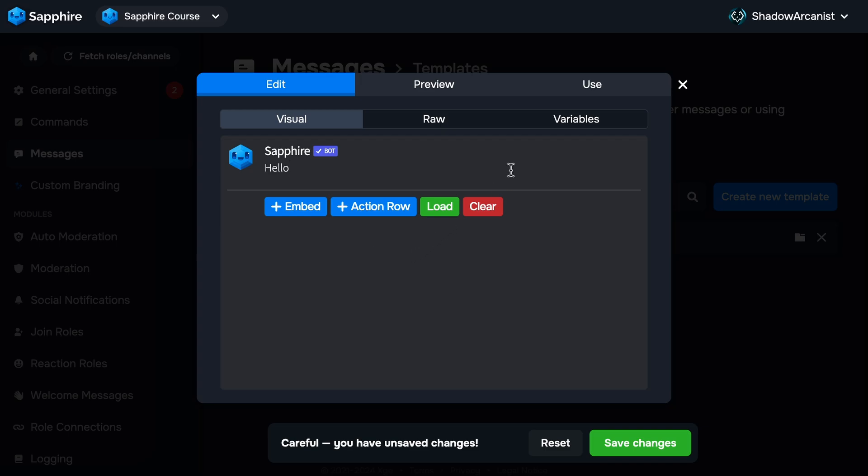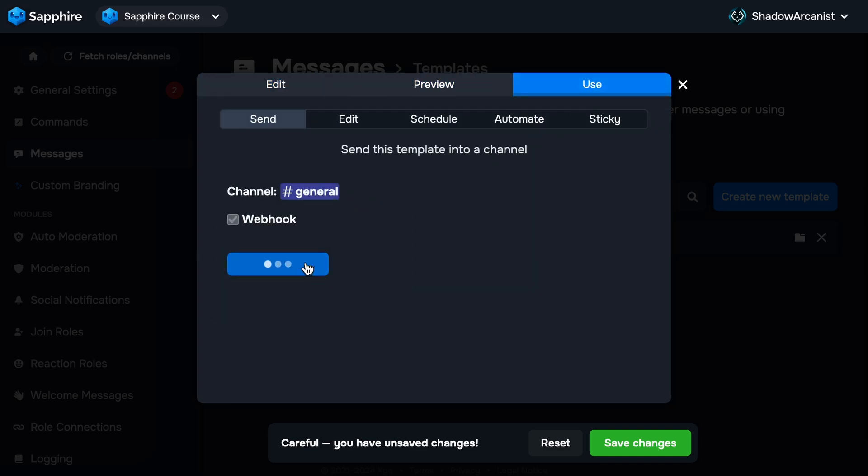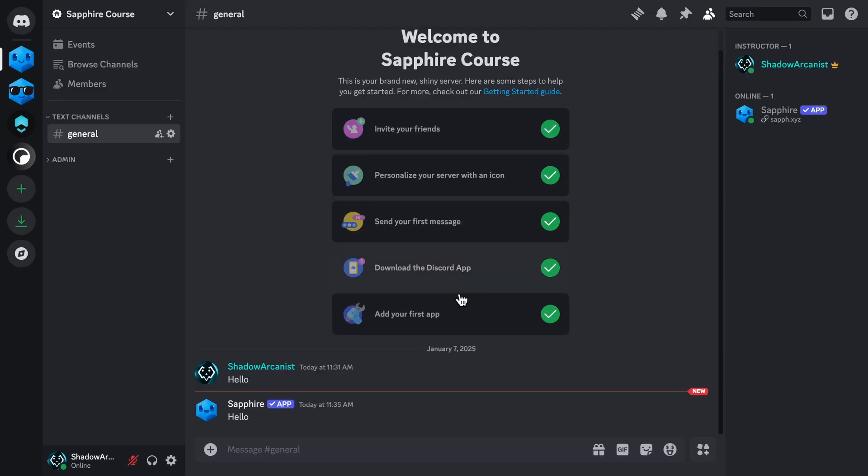Next, click the Use tab at the top. Choose a channel and click Send Message. This will send your template to the channel you selected. Let's go to Discord and see if the message was sent. Here it is, our message template.